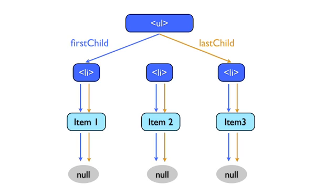Now if the node has no children, both the first child and last child property will have the null value, and we can see that in our text node.